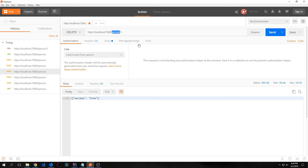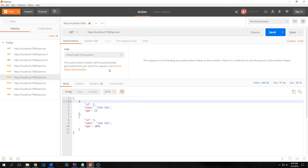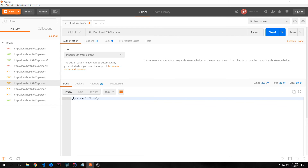If we want to delete the first person we can delete them by id — so we call localhost:7000/person/1 and this will delete the first John Doe we sent in. If we try to get that person by the id of 1 we get this IllegalArgumentException that says no entity found for number one. We can call our batch get again and get all of our people. And if we just want to delete all of the people from our repository we call localhost:7000 with the DELETE request and this will call back with success true.